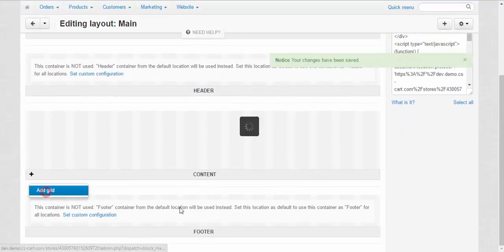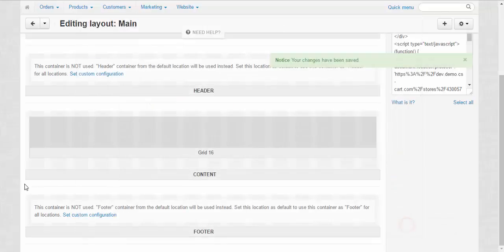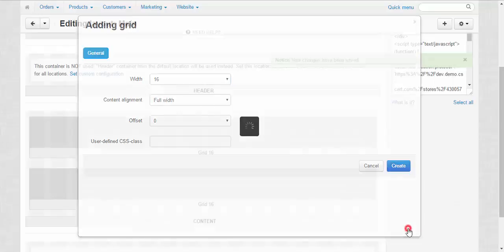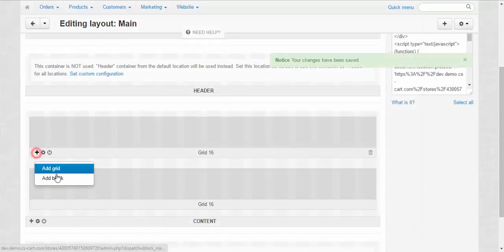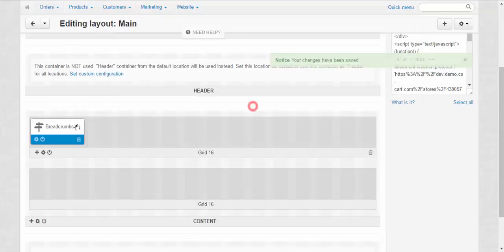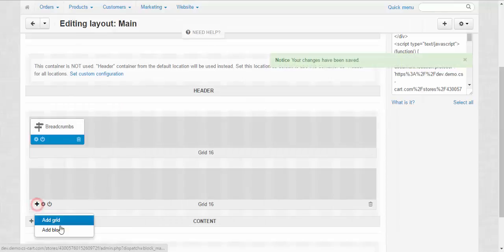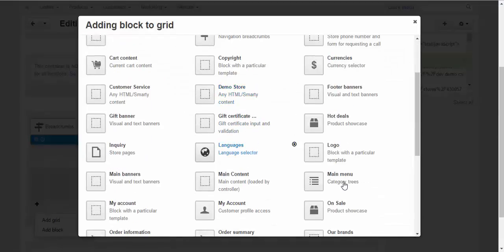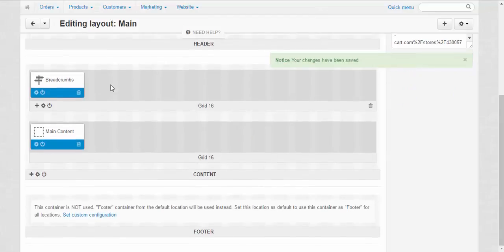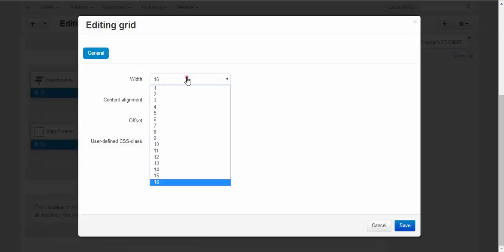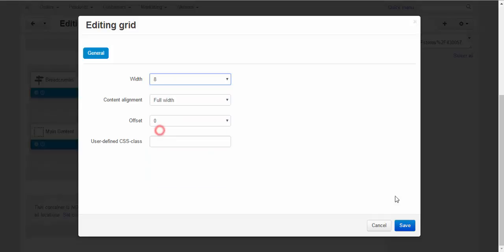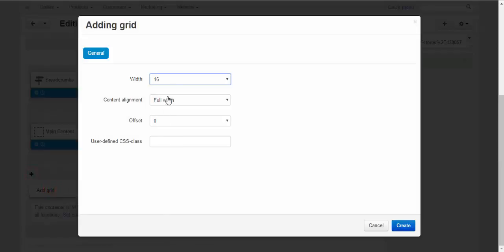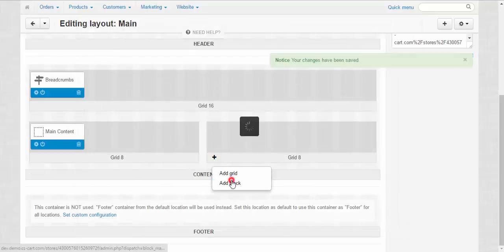Add grid. Add grid. One more. Okay. Breadcrumbs here. Something went wrong. Let's find the main content. Here we go. And I want to change the grid options. Let's make it a case 8. Add one more grid here. 8.